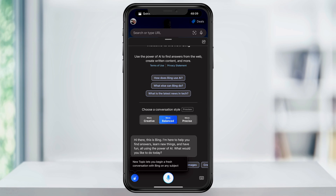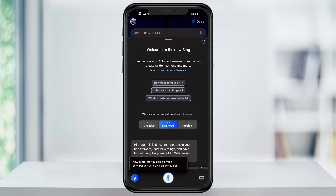To start a chat, just select the chat icon and then ask a question. This can be anything from trivia to a travel itinerary. You can ask the AI to be more specific, broader, or even give you other options. You can play around in here with the chatbot and get used to how it works.